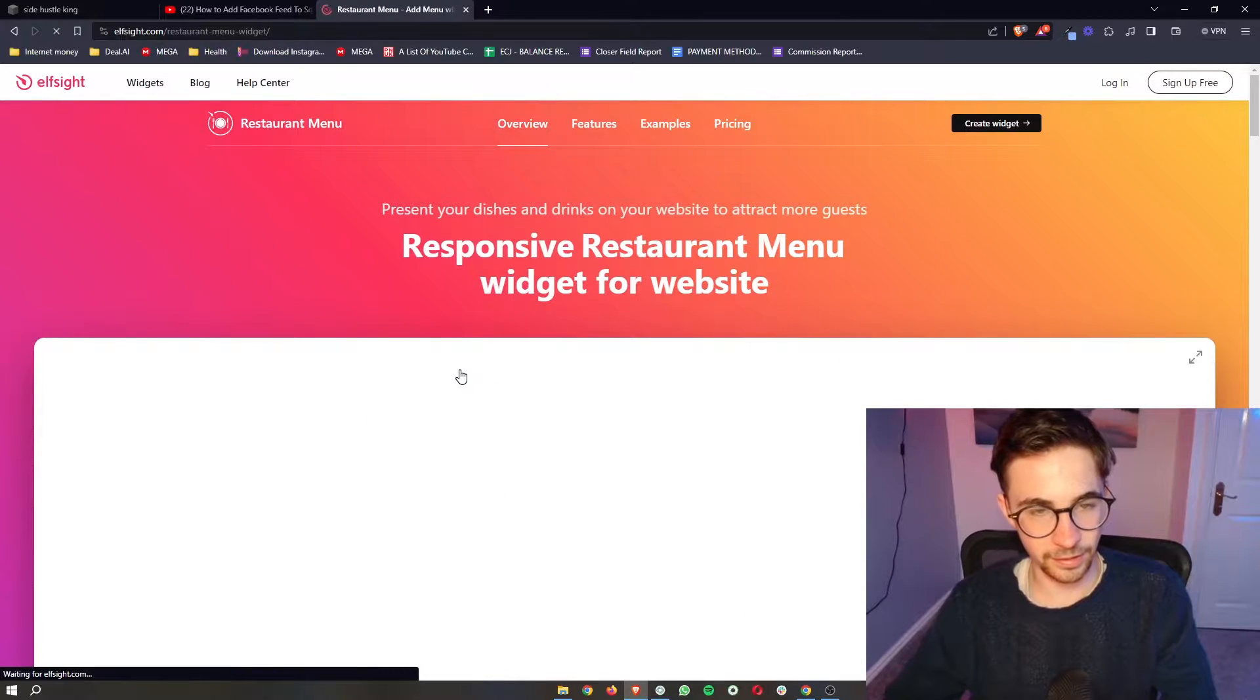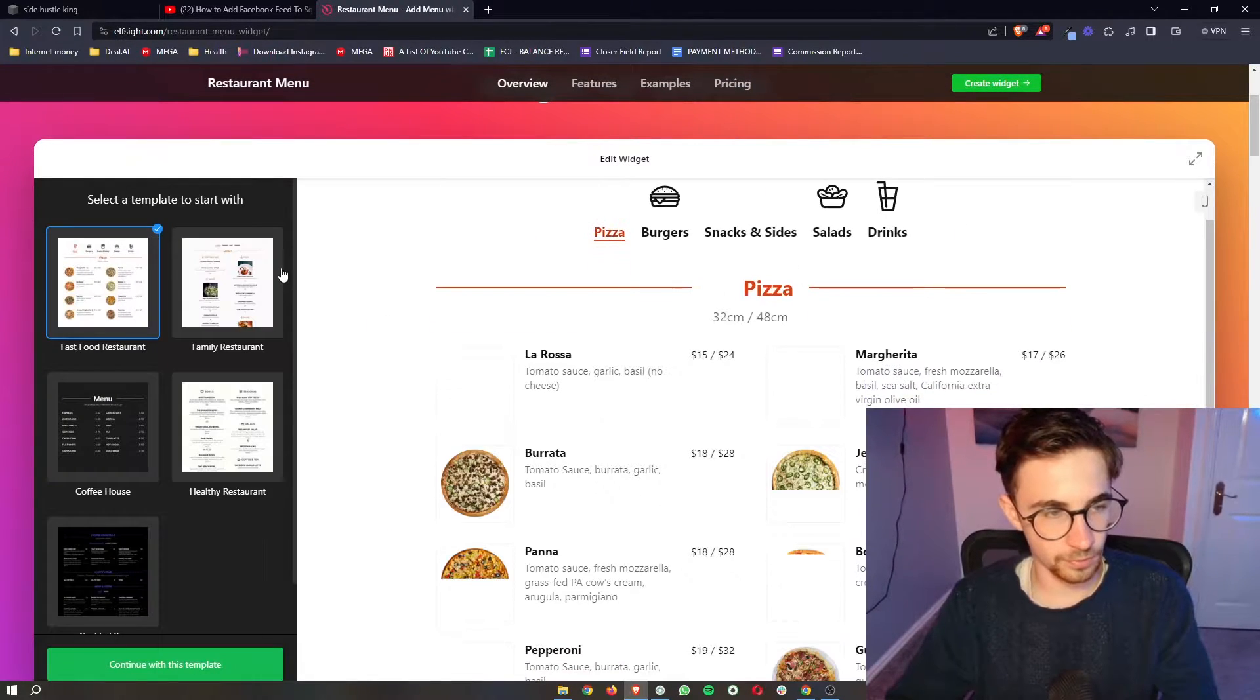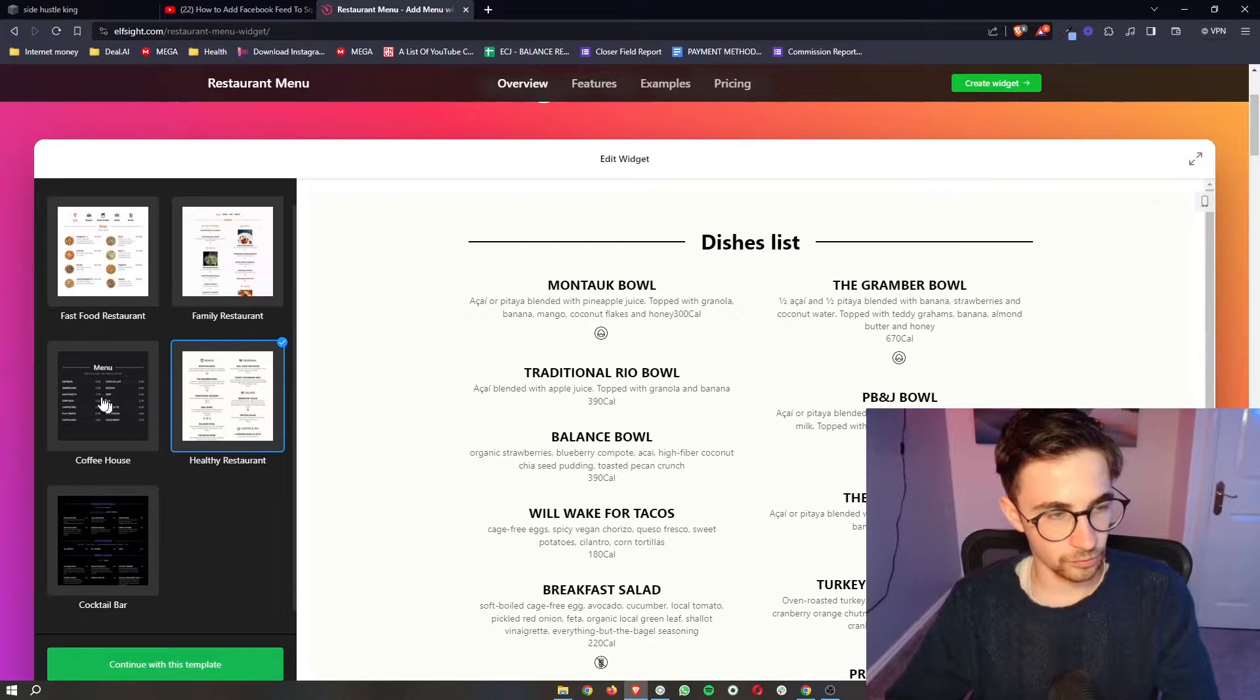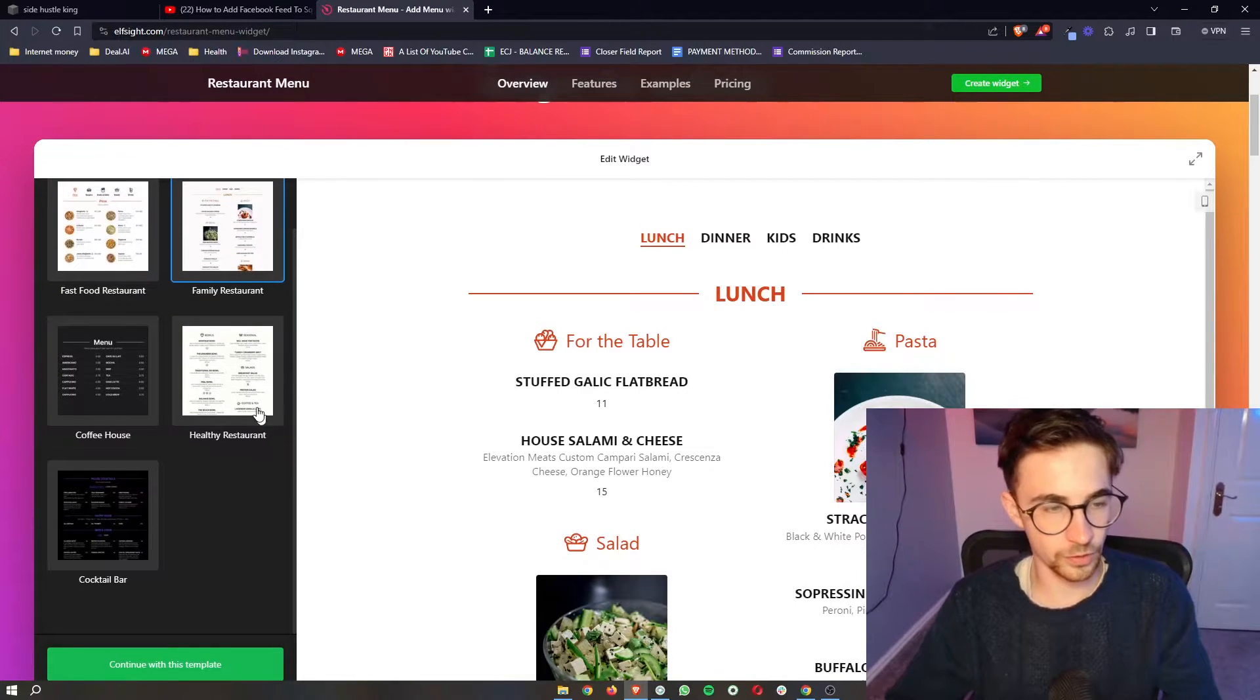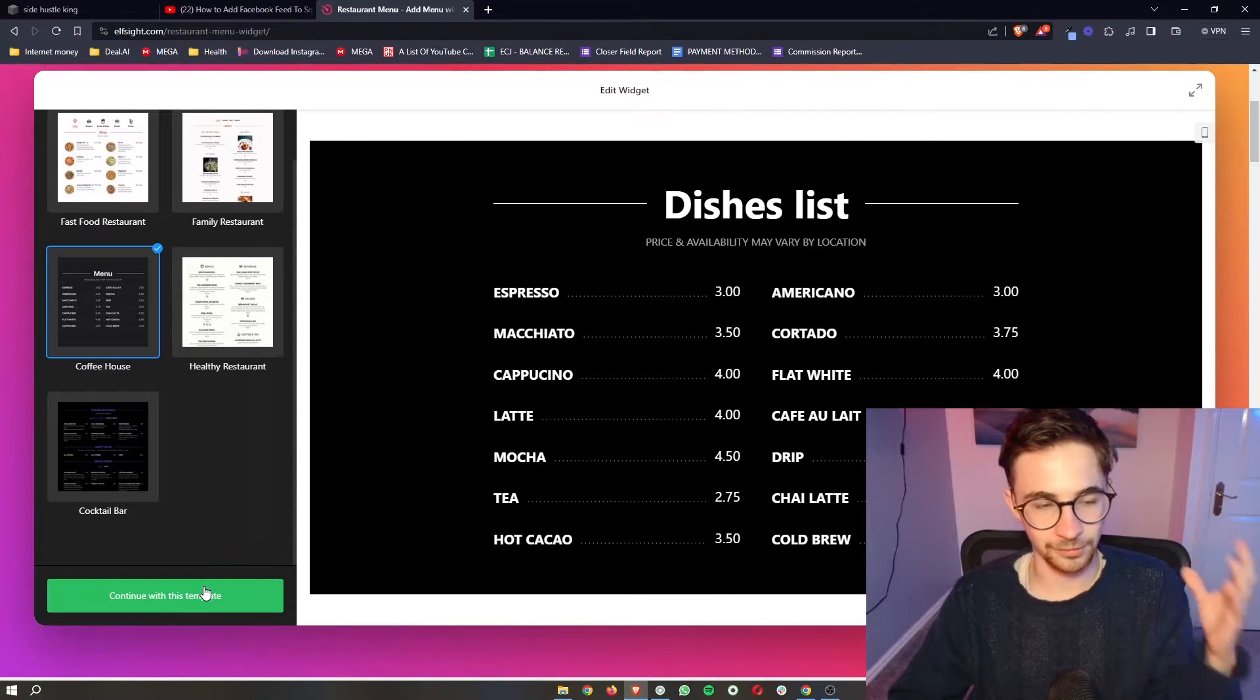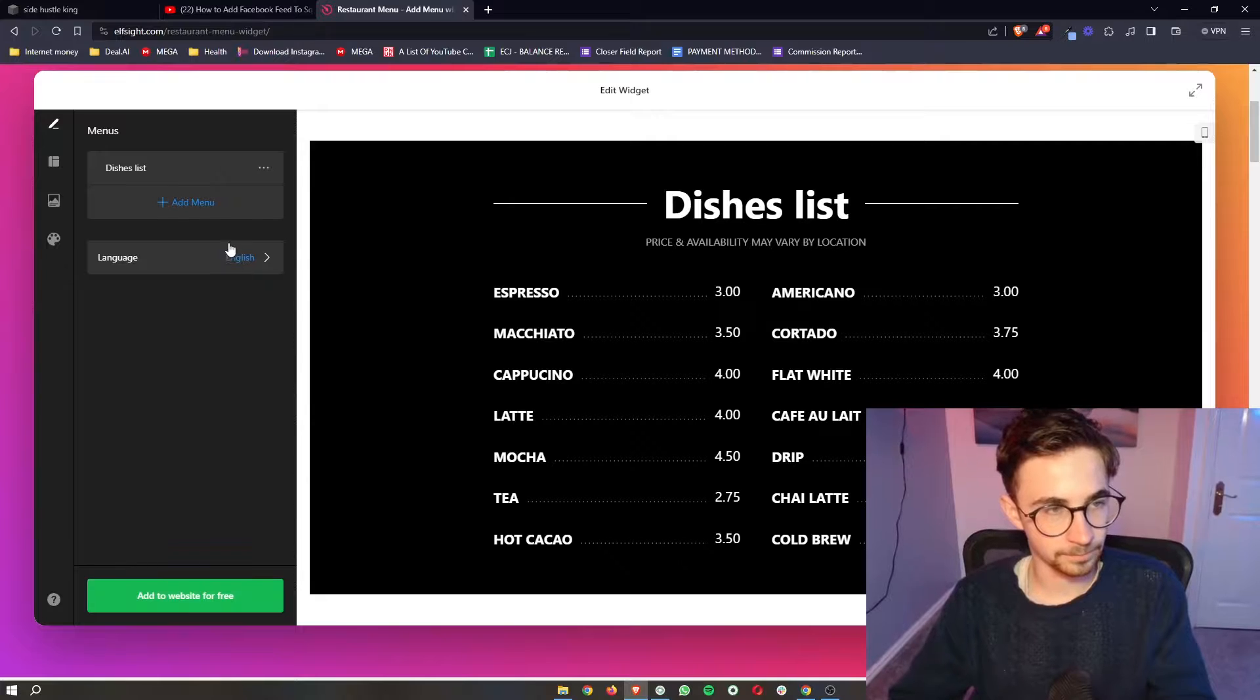Go ahead and click into this, and once this loads up, you can see there are a bunch of options. You can choose from any of these, which kind of look you're going for the most. I'm just going to go for this one, nice little cafe one, so we can click on continue.